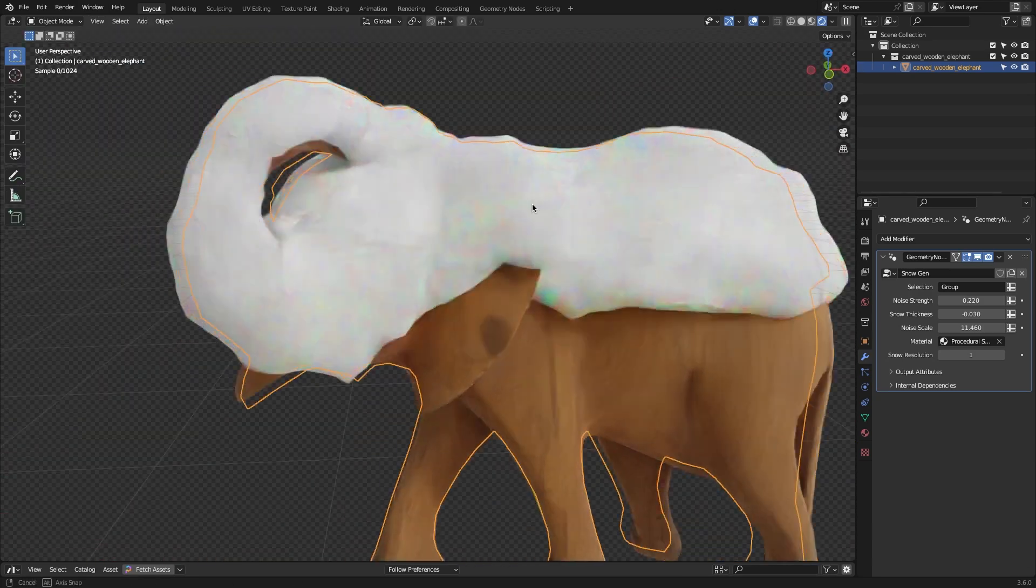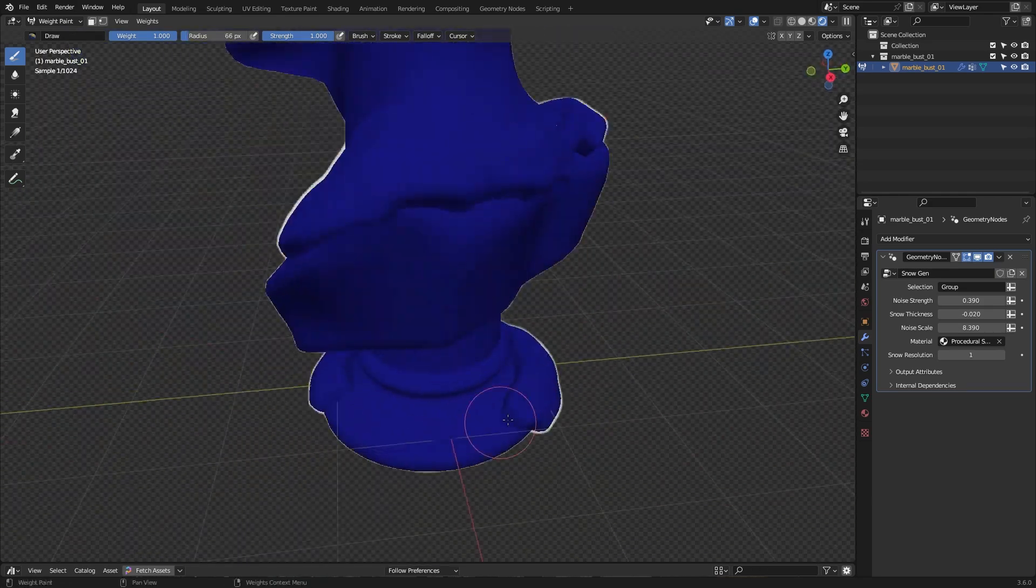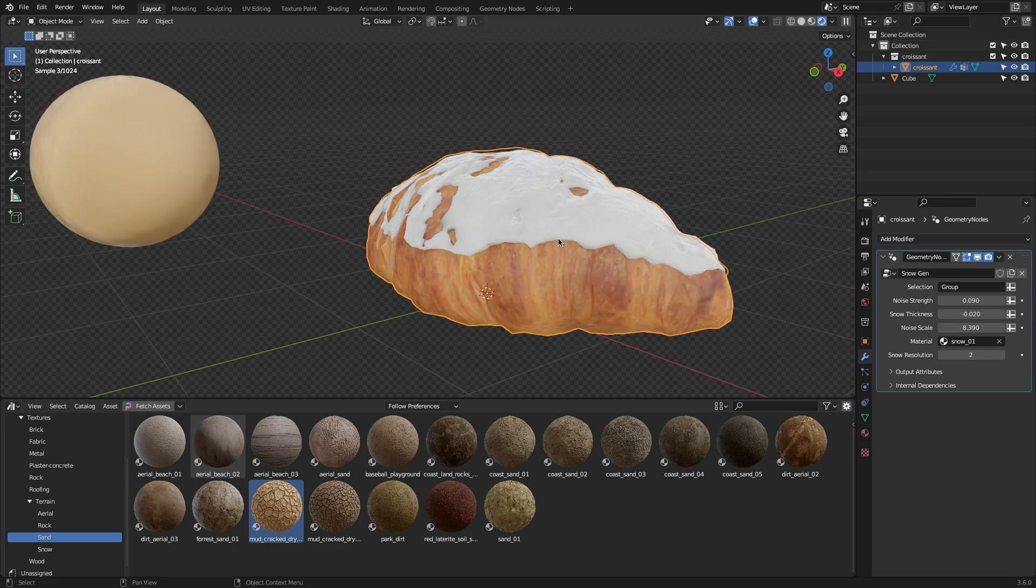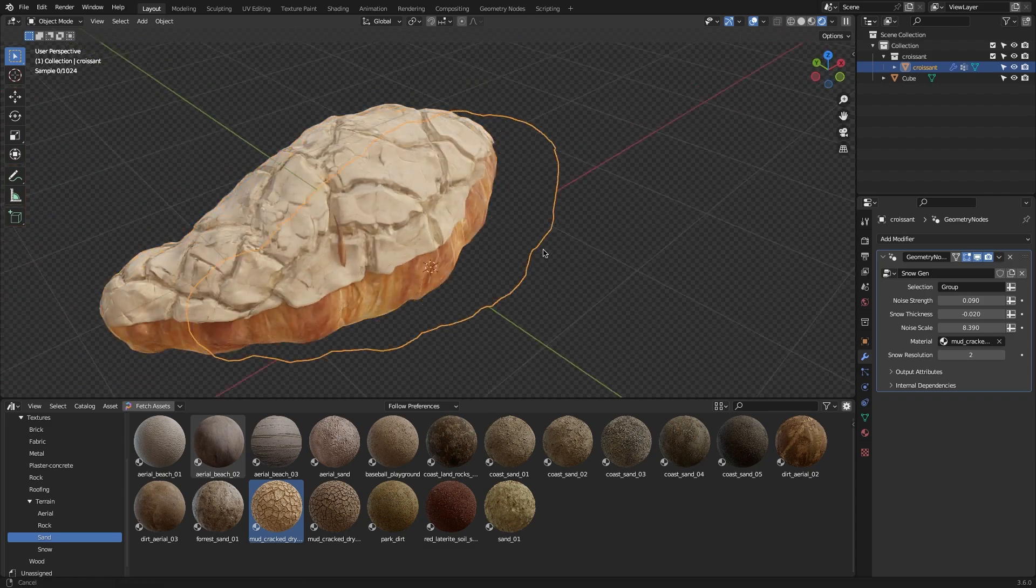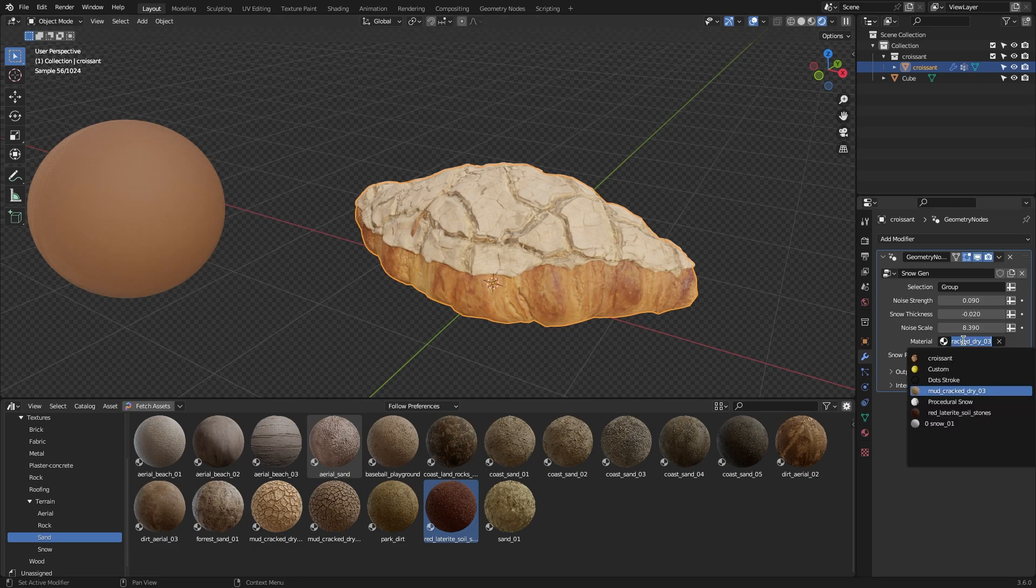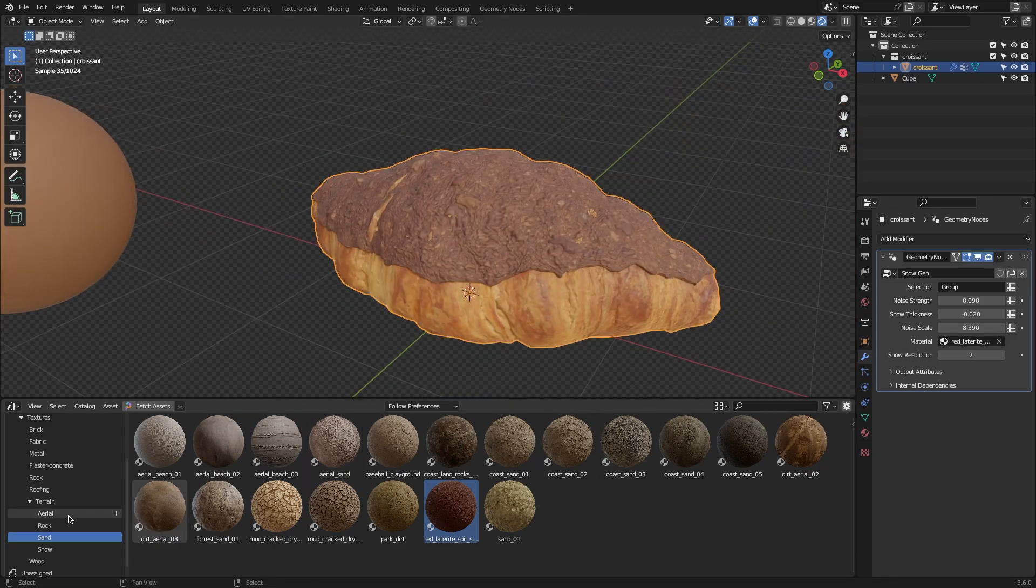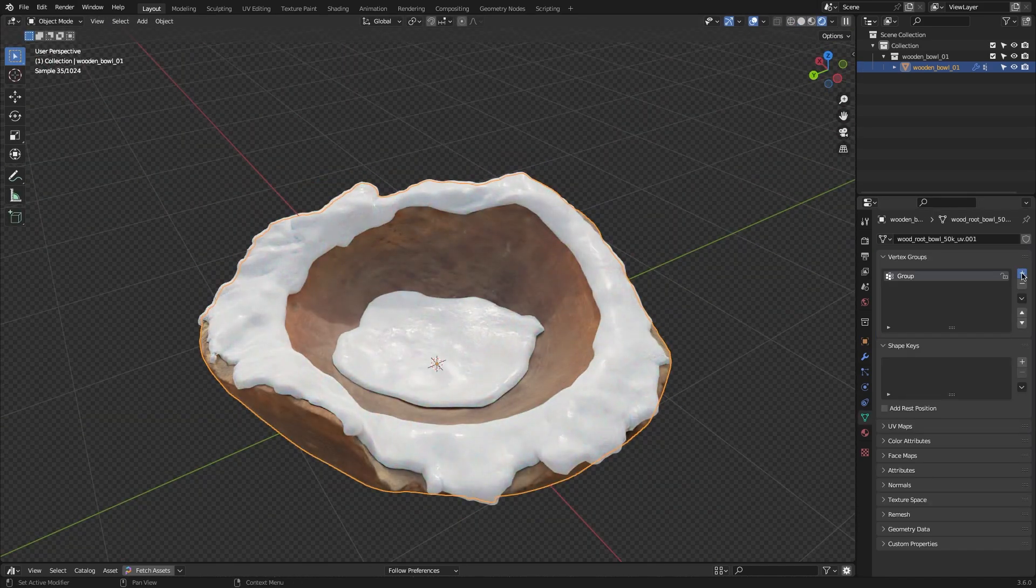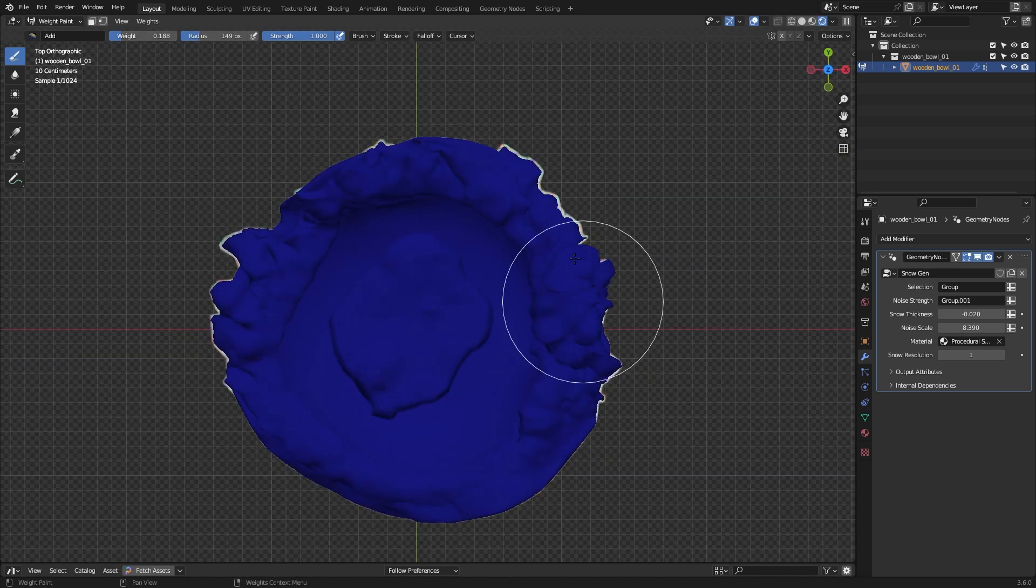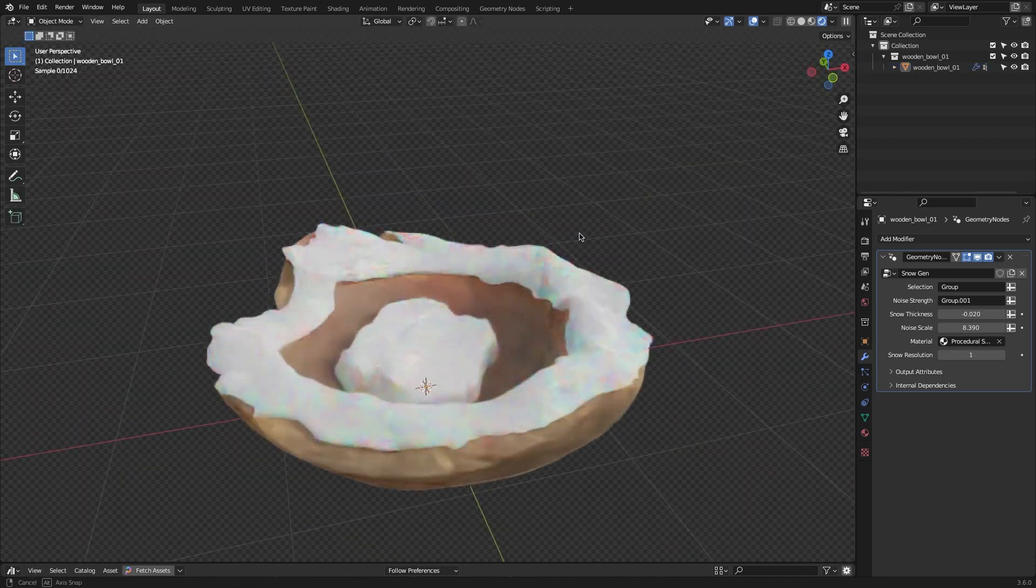But that's not all, because the setup is versatile as it goes beyond just snow. Because it is an all-in-one solution to add any layer to your surfaces, from dirt and blood to honey and sand. Simply tweak the material and adjust the settings in the modifier panel, and voila, your object is transformed with a new layer, giving your 3D renders another layer of realism that can help you work on different projects and create different results. So this add-on can be great for creating winter scenes, fantasy landscapes, or adding realistic elements to your renders.